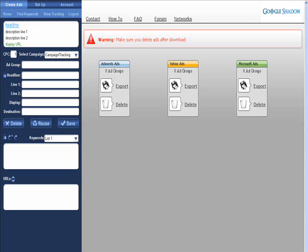In this video, I'm going to give you a quick overview of how the Google Shadow software works. This video assumes you already have the campaign tracking, the keyword variable list, and your preferences set up. Those three topics are covered in separate videos that are located in the video section.